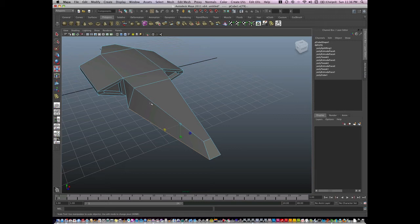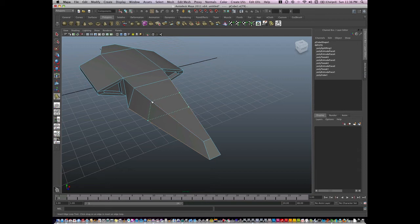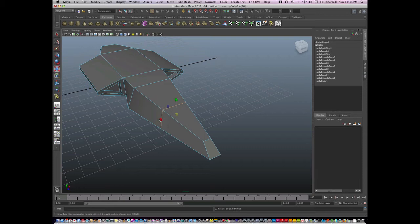Y repeats the previous tool. So if I hit Y, it'll go back into Insert Edge Loop mode. Select another loop, hit R, and I can scale and manipulate.